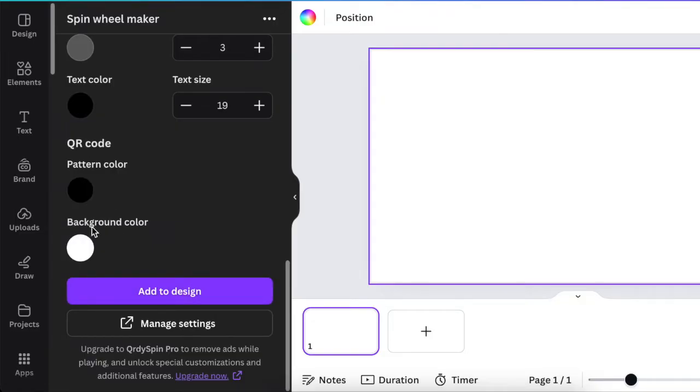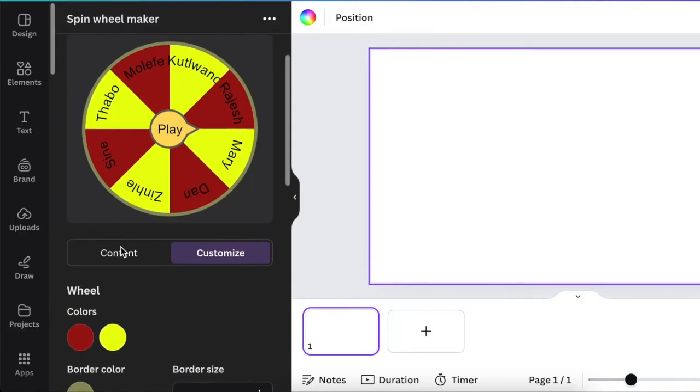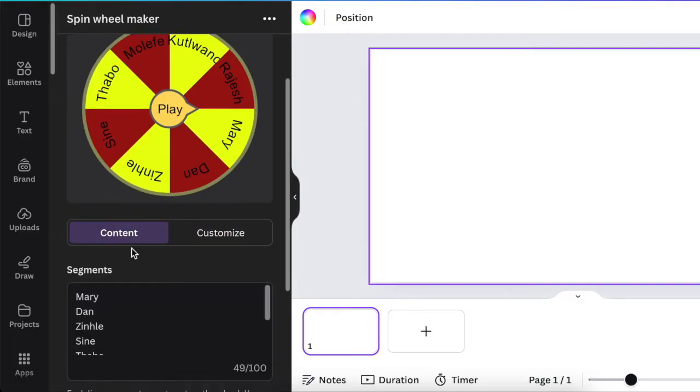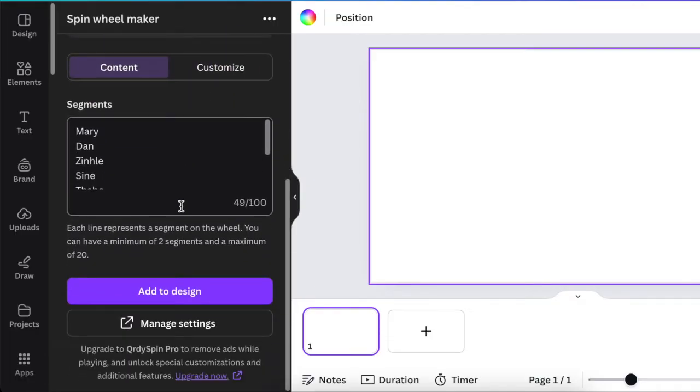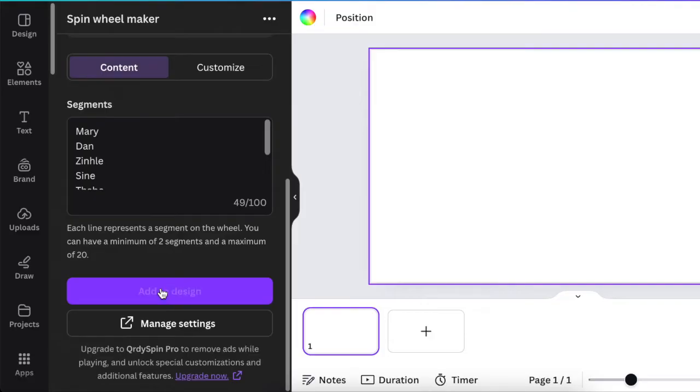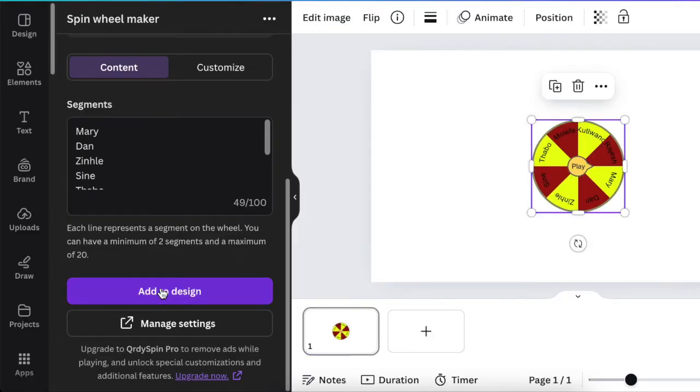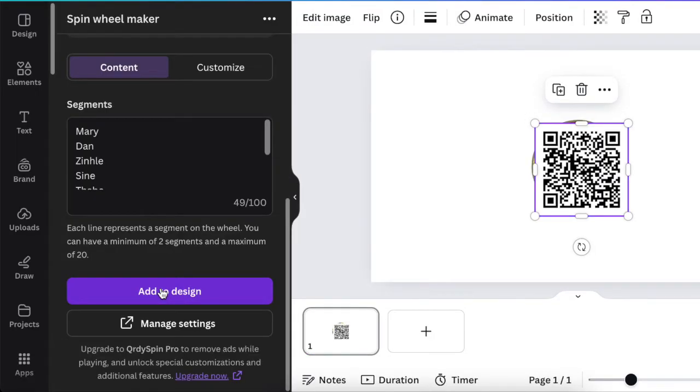And this is how you customize it. That's pretty much it. You just click and you add it to design, and Canva is going to create the design as well as the QR code that you're going to use for classroom or for your game.